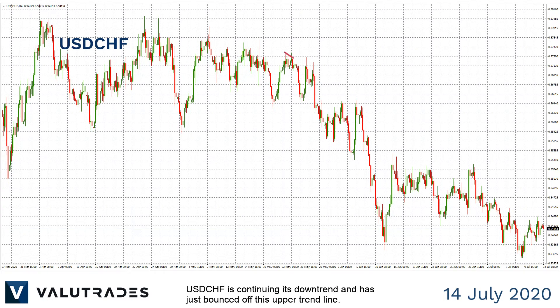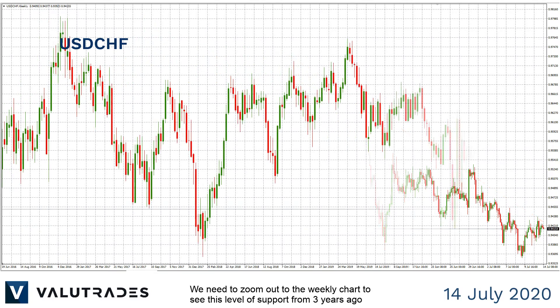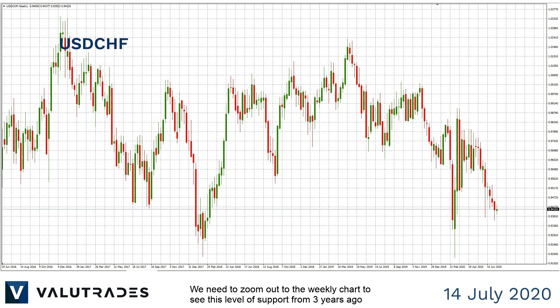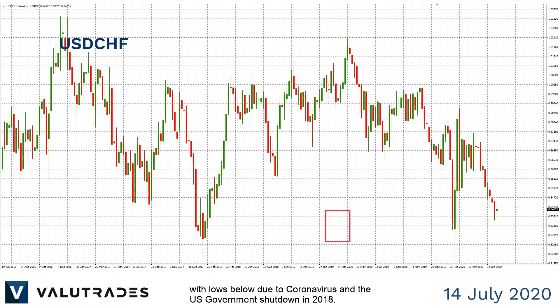Dollar Swiss is continuing its downtrend and has just bounced off this upper trend line. We need to zoom out to the weekly chart to see this level of support from three years ago, with lows below due to coronavirus and the U.S. government shutdown in 2018.